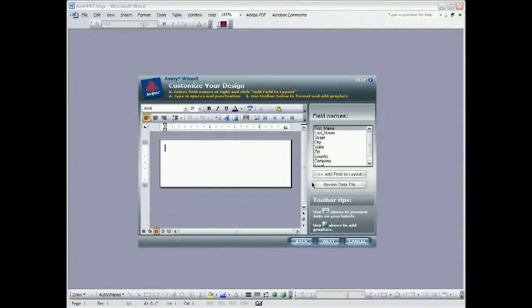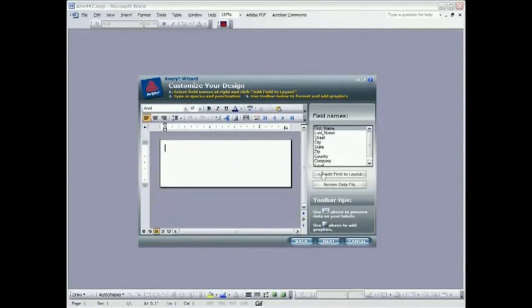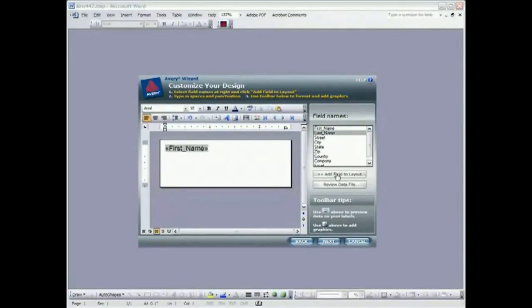And now we're in the actual wizard design window in which we can format text. We could add a graphic if we wanted to. In this case we're just going to flow in the data fields that are being accessed from that Excel file. And on the right here we have a list of the fields that we can add to this label. I'm going to add first name and last name.